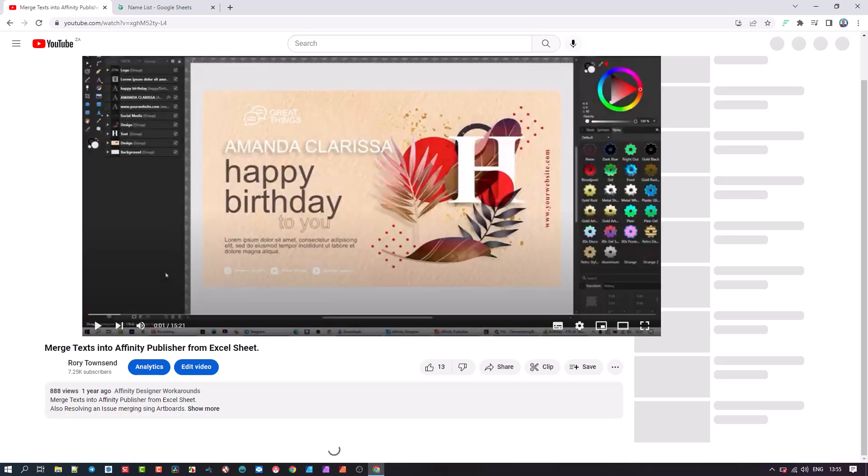I did a tutorial on how to merge text with a document inside Affinity Publisher. However, the new 2.0.3 update has shifted some of the buttons around and we need an update to explain the changes and the methodology once again.